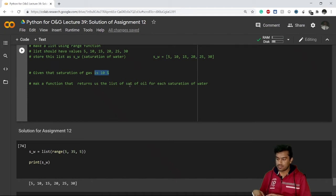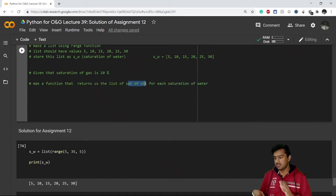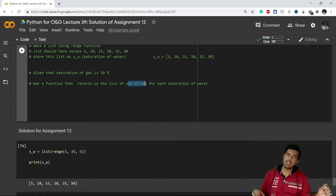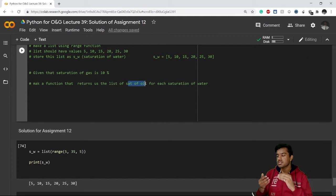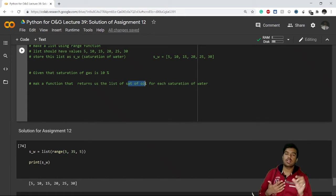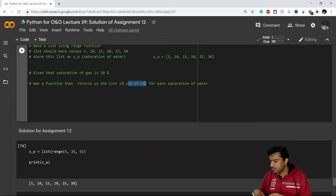Which is very simple. You all know that 1 minus saturation of water minus saturation of gas will be equals to saturation of oil, because saturation of oil plus saturation of gas plus saturation of water is equal to 1 in ideal scenarios.